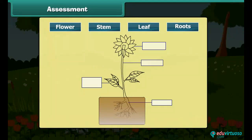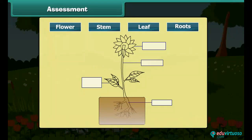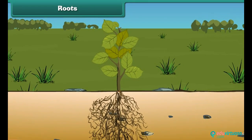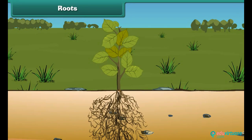You can see here the parts of the plant and their names. Drag and drop the names in their respective boxes. Now let's learn about the parts of the plant in detail, starting with the root.